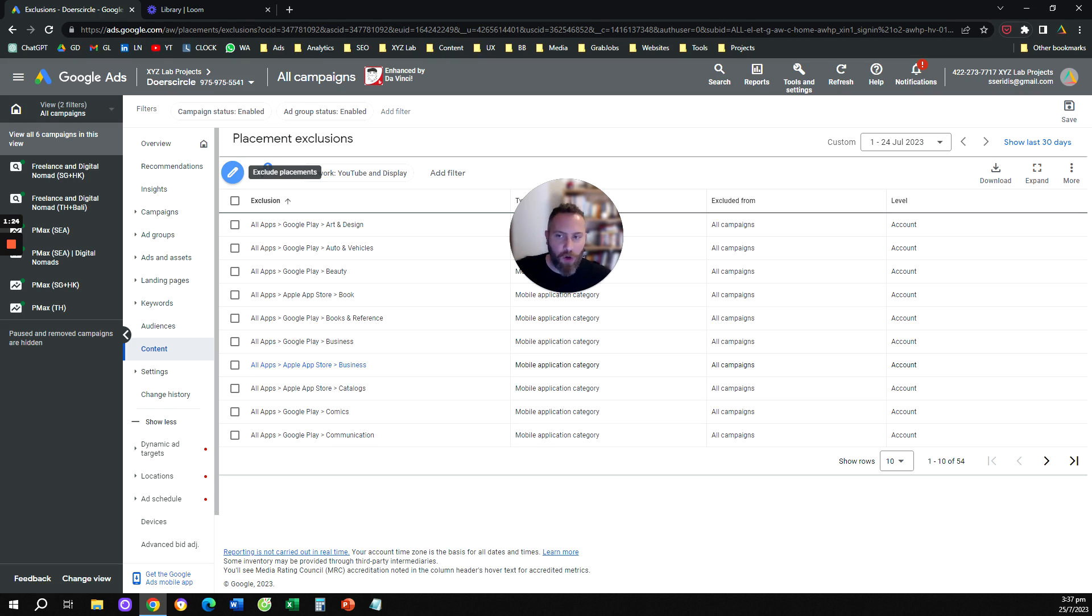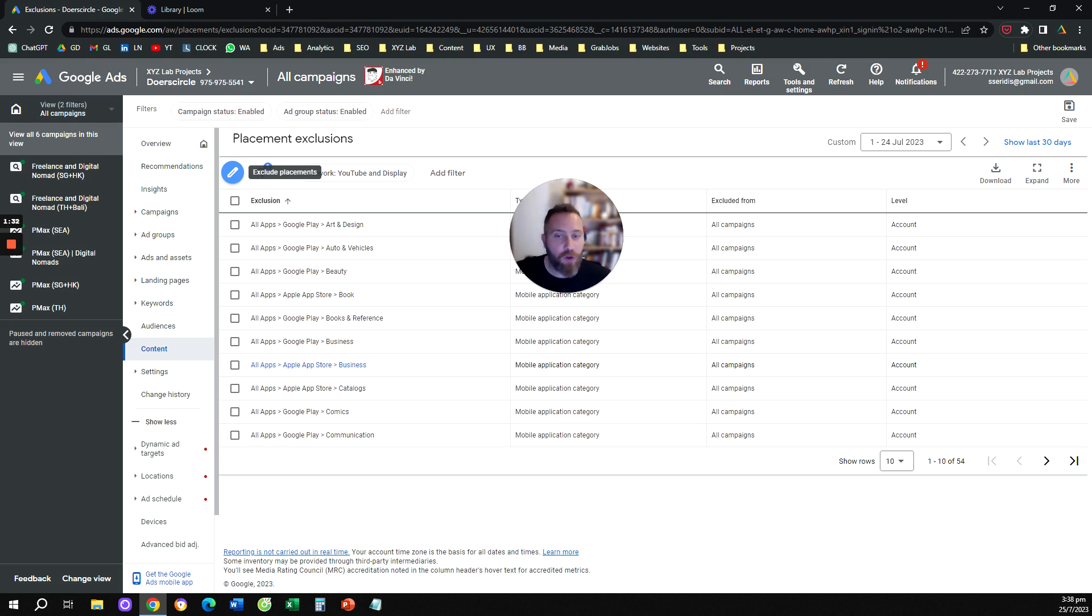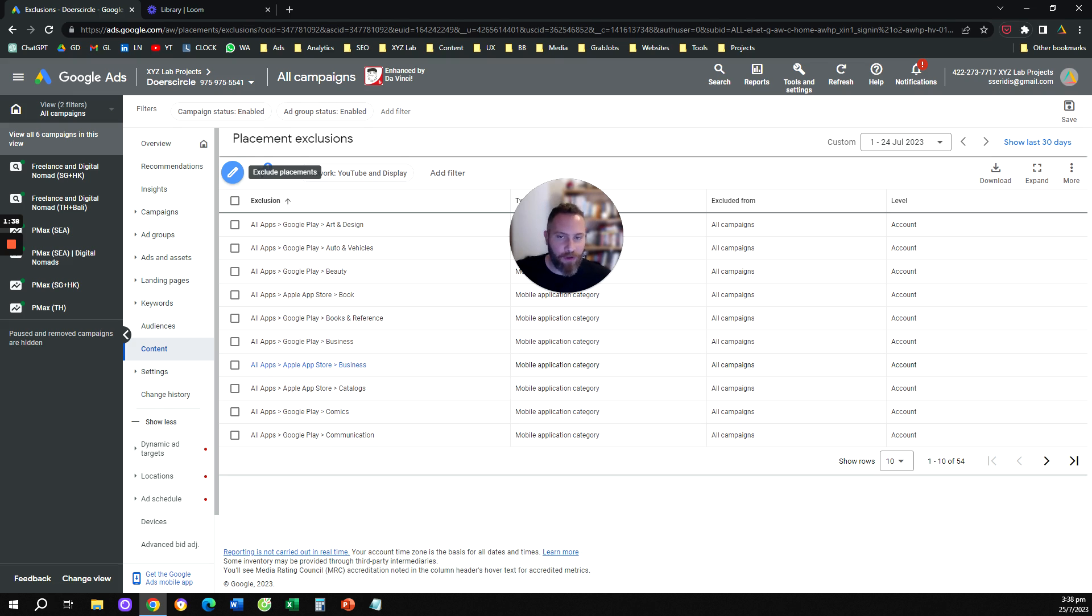So be careful if you want some of these App Categories to apply to certain campaigns. Don't check them because these changes apply to the entire account. That's it. That's how you can get rid of mobile app placements from your Performance Max campaigns.